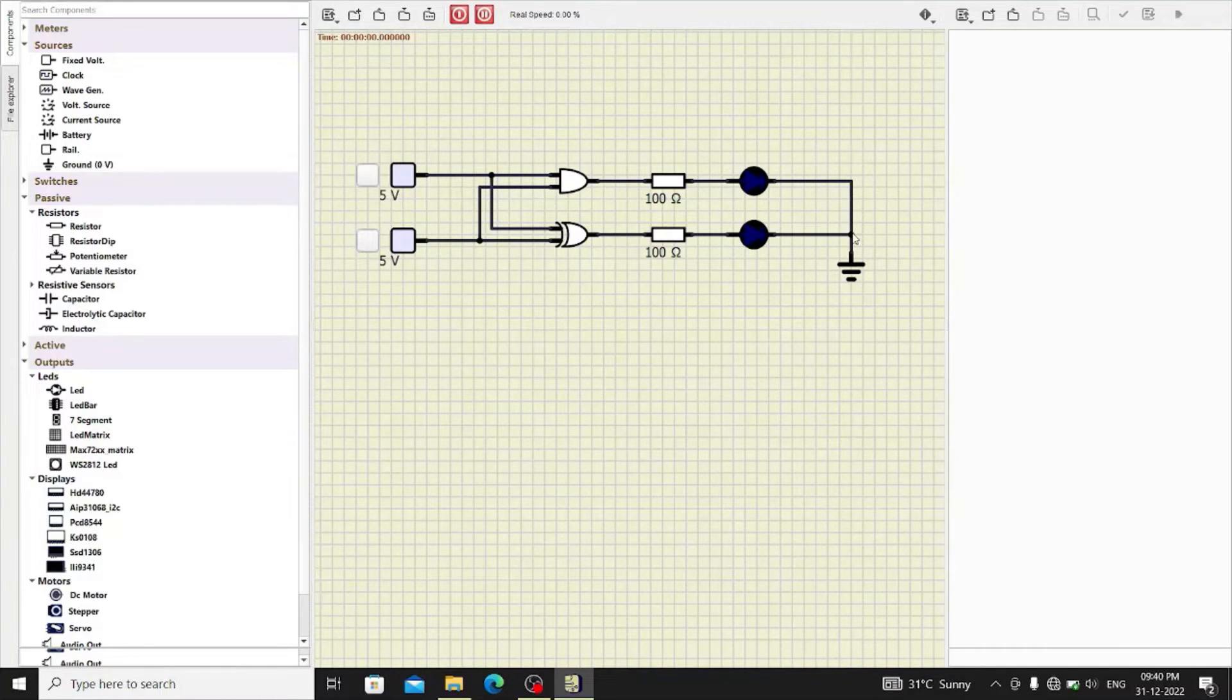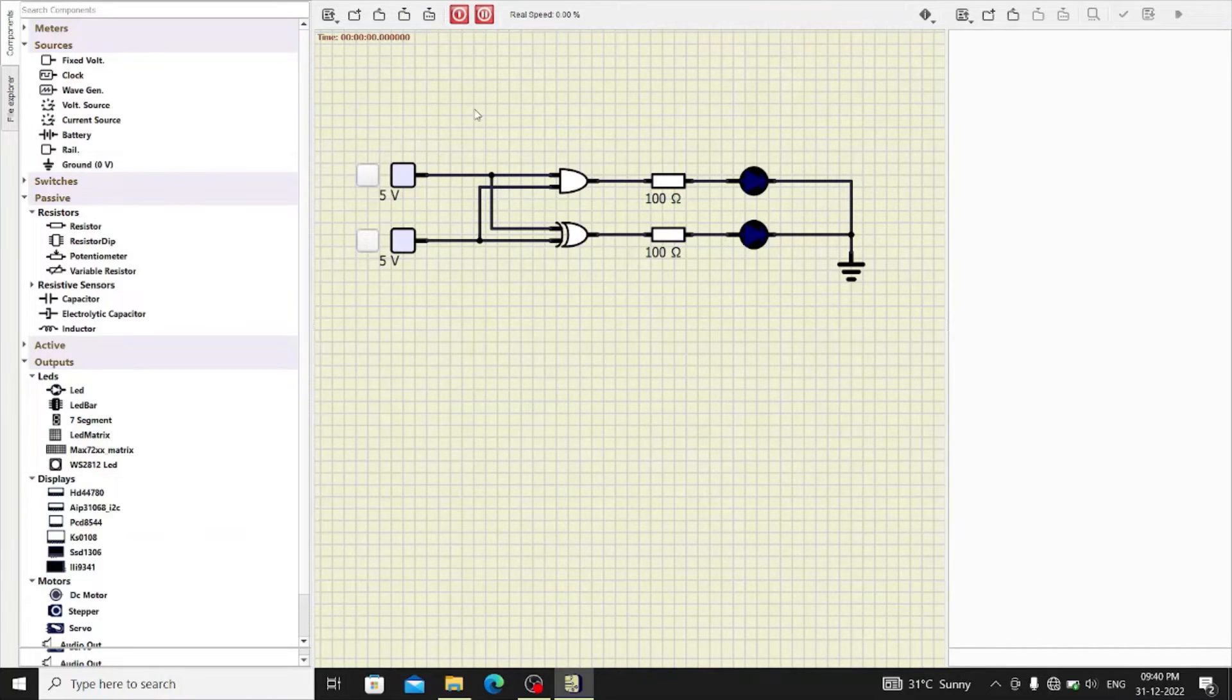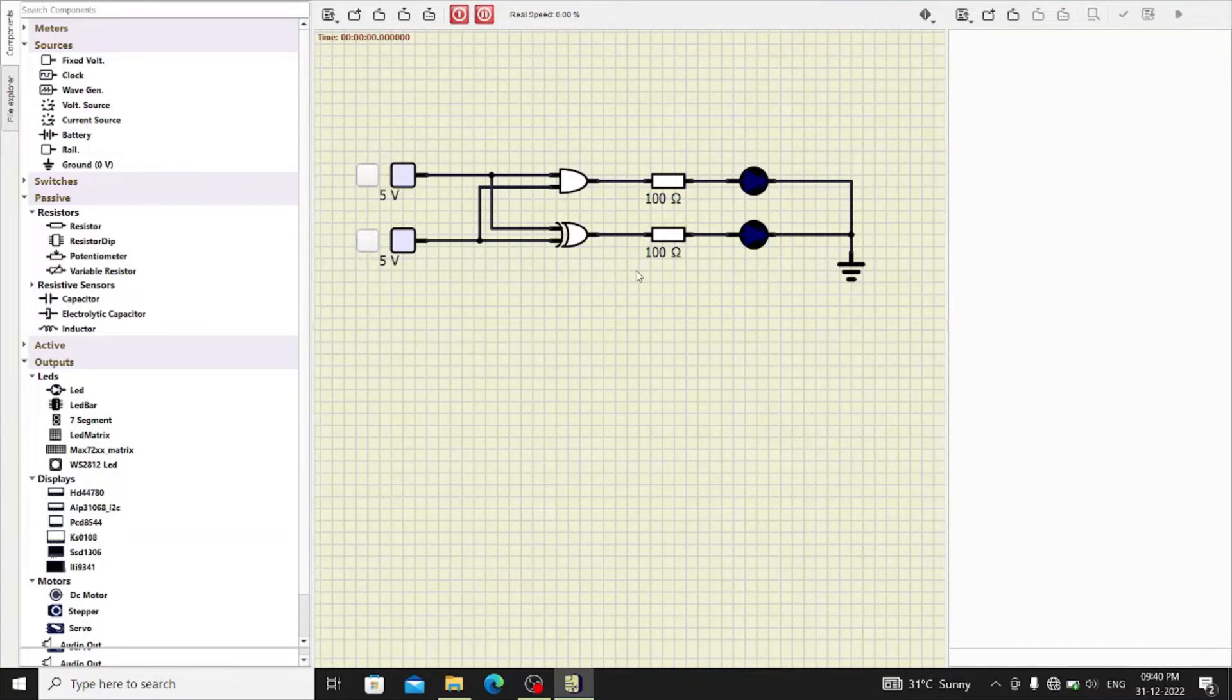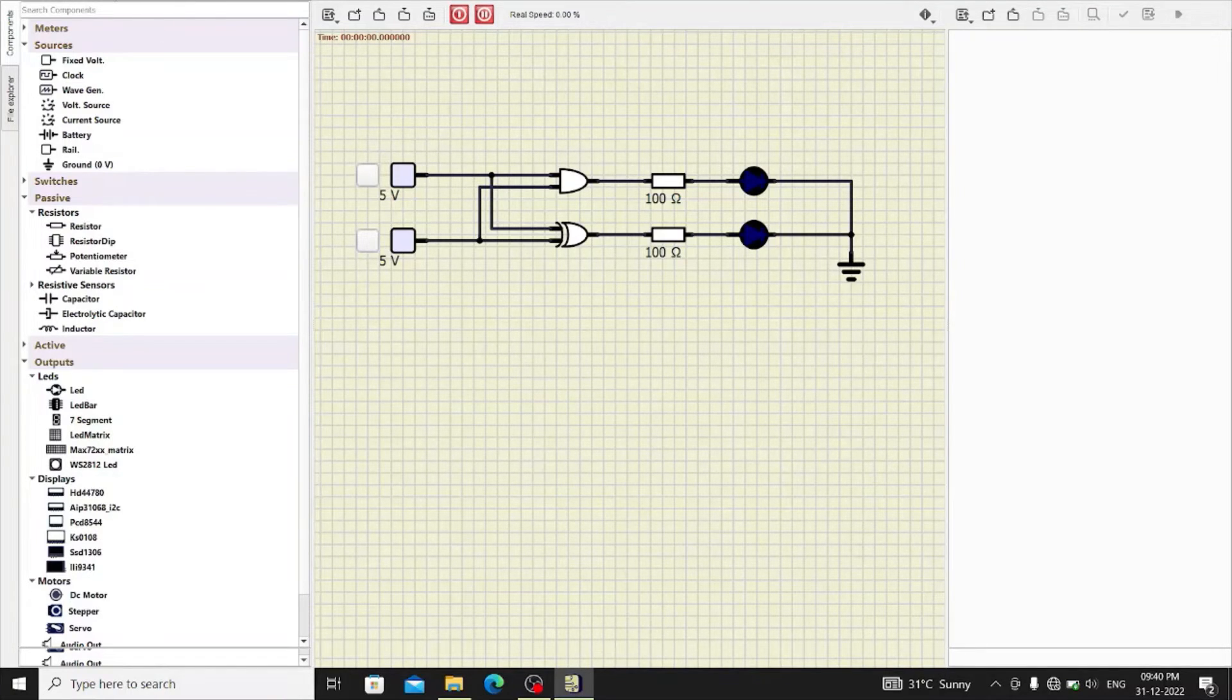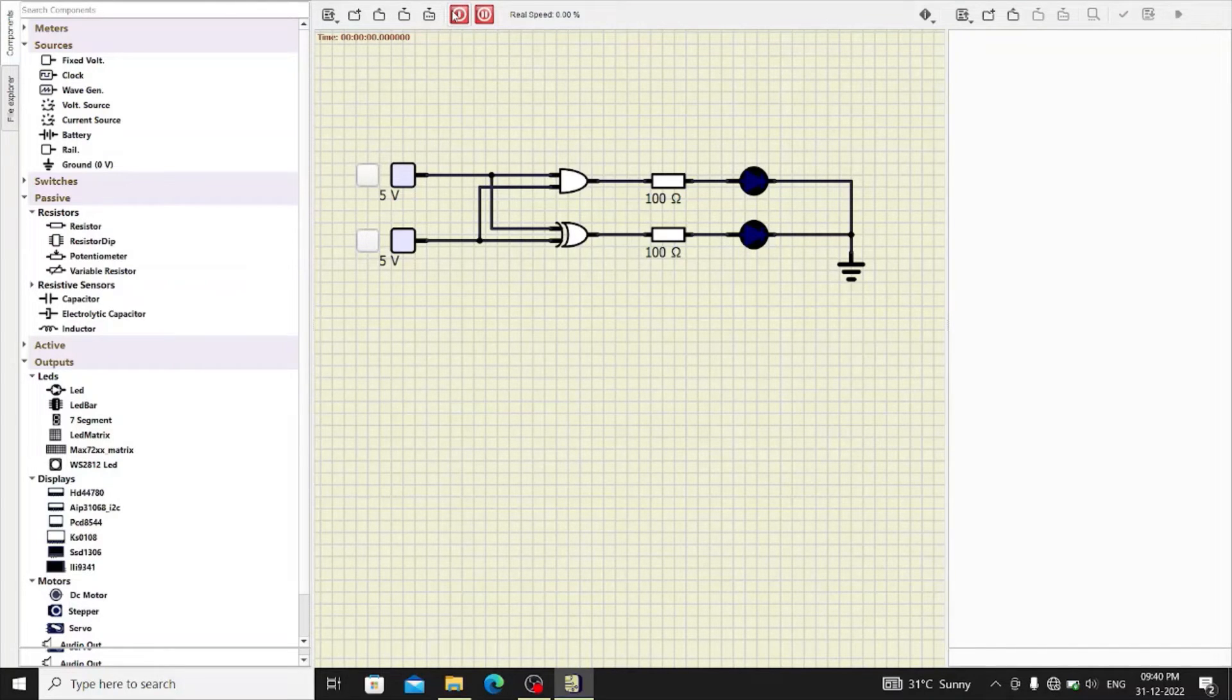So, once the circuit is connected, save it. Let's give the name half adder save. Now, the circuit is saved with the name half adder dot simu. So, once saved power the circuit.